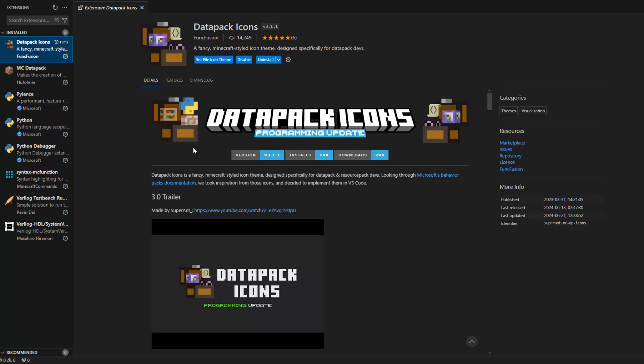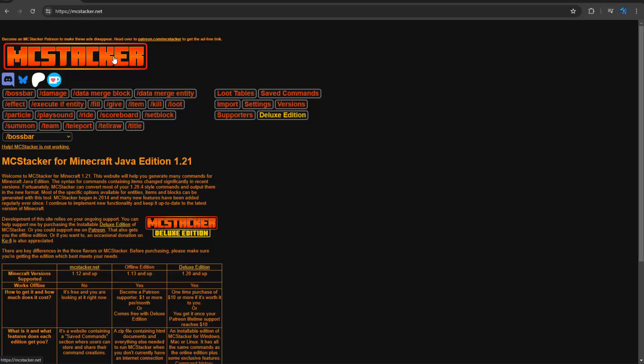That being said, I don't actually use Visual Studio Code when I'm programming Minecraft Datapacks, I just use it for videos. If I am programming Datapacks, I simply use Sublime.